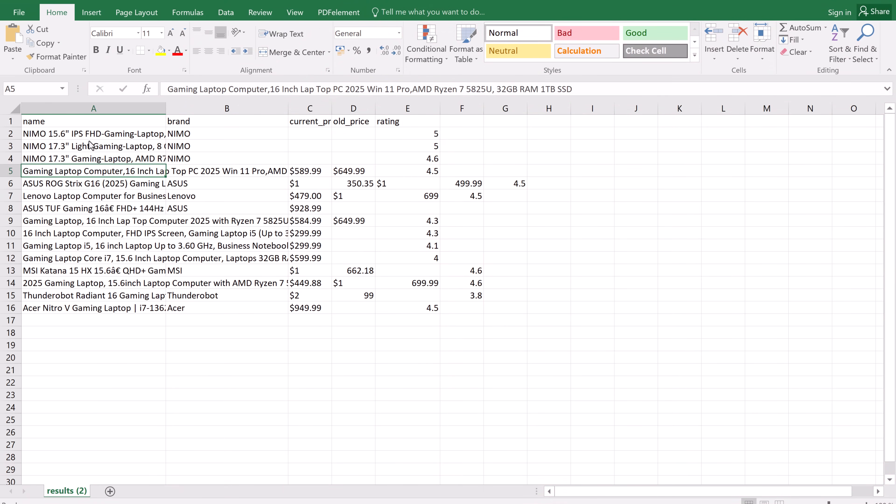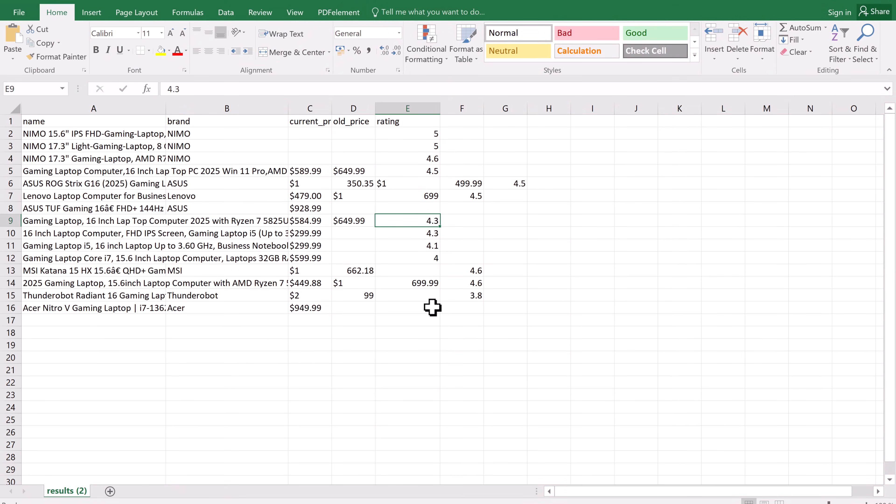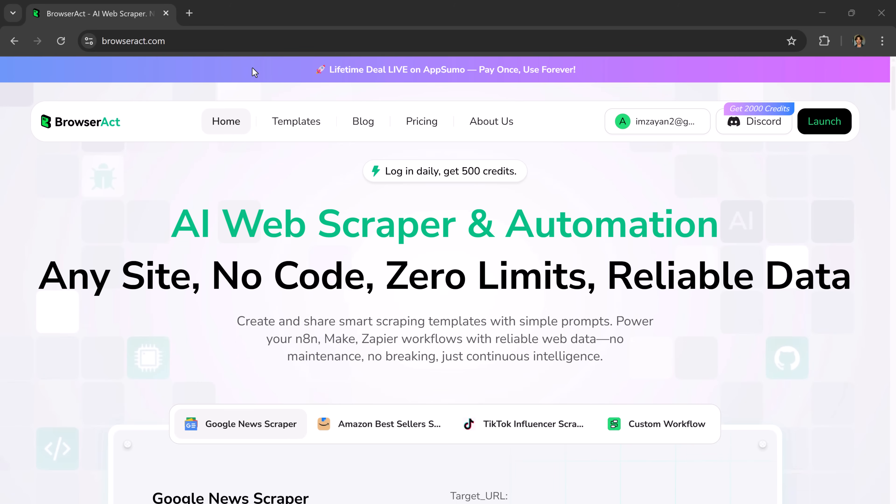We all spend hours doing small online tasks — checking product prices, collecting emails, comparing services, or searching for data. It looks simple, but it takes a lot of time. Sometimes we open 10 tabs, copy numbers, paste them into a sheet, and repeat it again the next day. That's where most of us waste time without even realizing it. But what if your browser could do all of that for you?